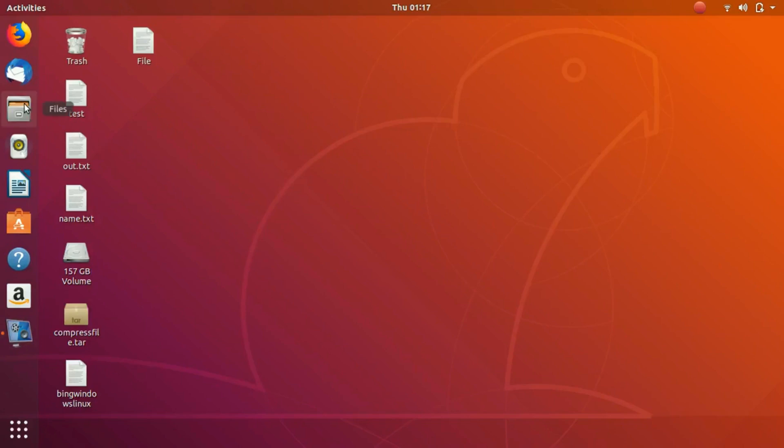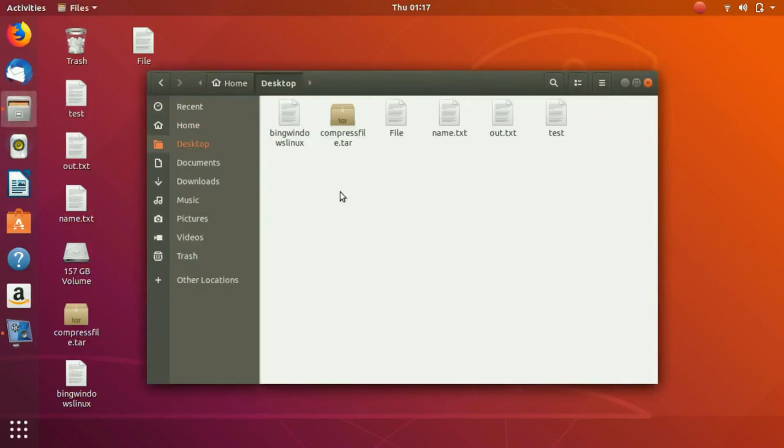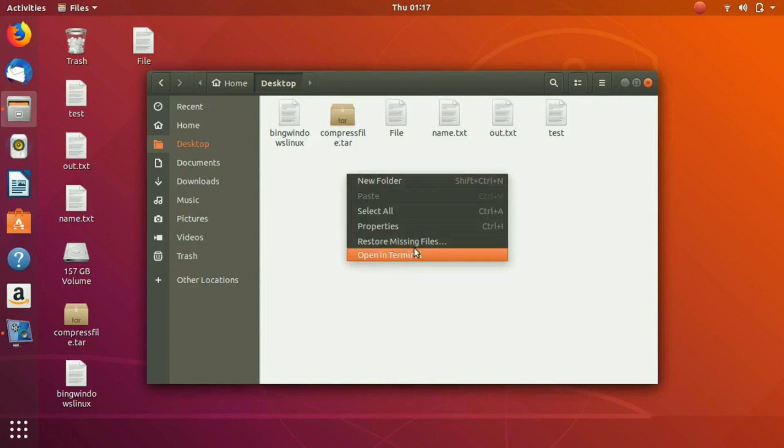Hey everybody, welcome to this video. In this video we are going to discuss file names and spaces in Linux. Right now you can see we have five text files here and one zip file.